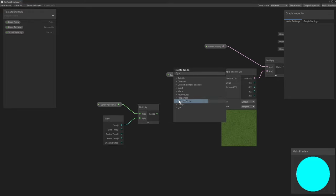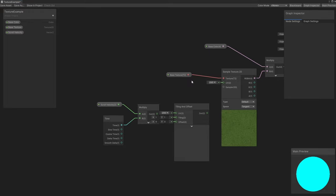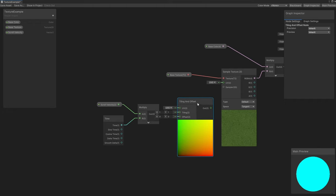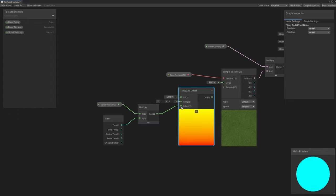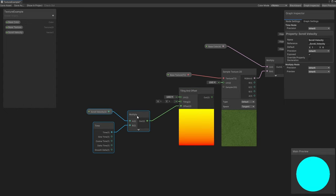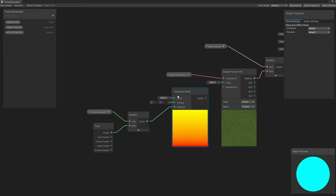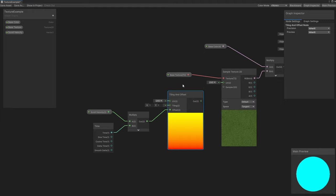Luckily, Shader Graph has a node that makes it easy to apply offset vectors like this. It's called Tiling and Offset. If we connect the output of the Multiply node to the Offset field, then this node calculates a new set of UVs with the offset applied. We can just leave the tiling values at 1, but changing it would have a simpler effect – it would zoom in or out of the texture.